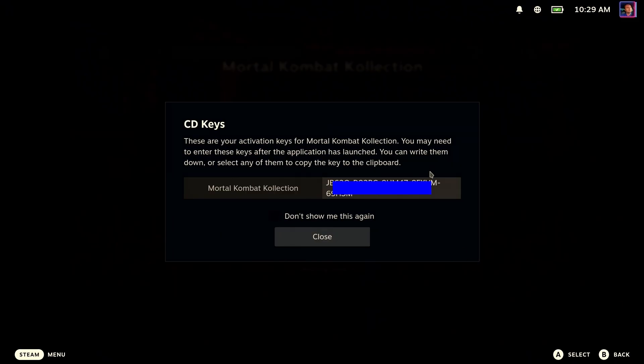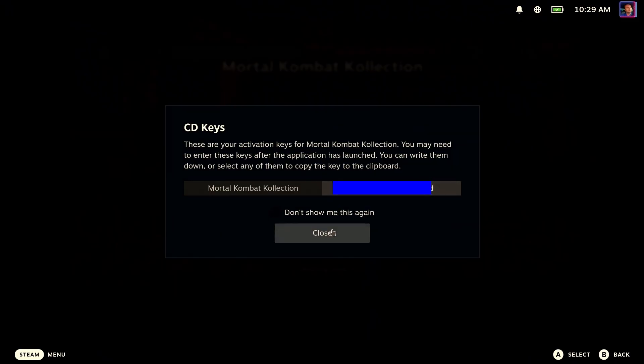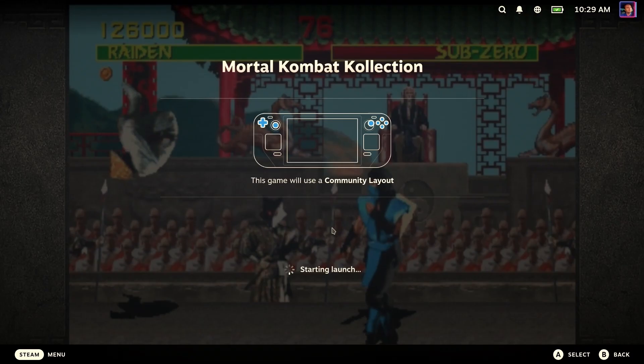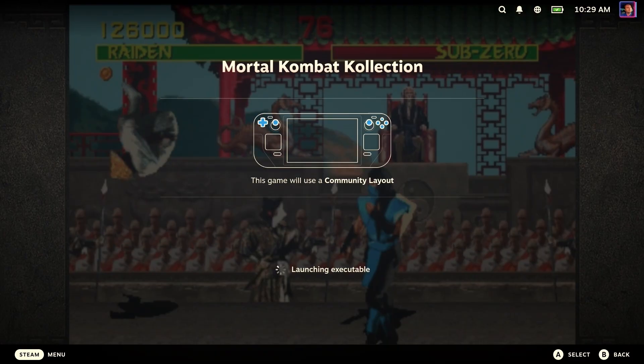And again, it's going to ask us if we want to copy our CD key, which we'll do, even though we don't need it. And then this time, it's going to not do the install scripts and you're going to see it start. Or are you?